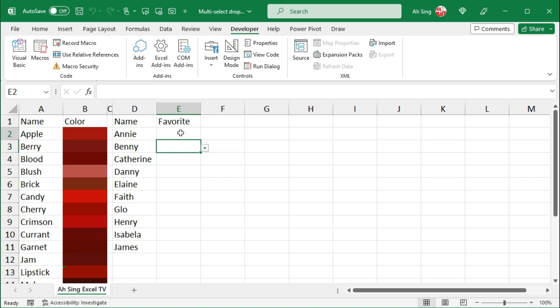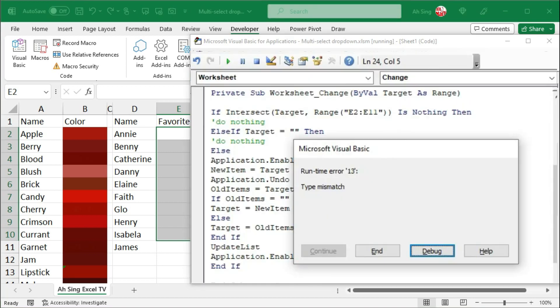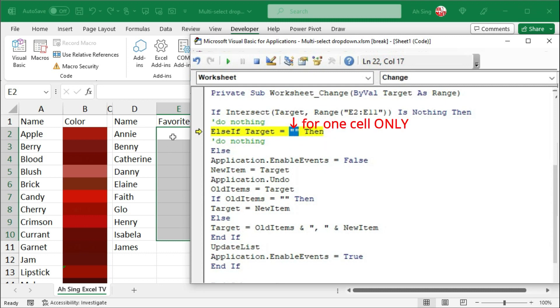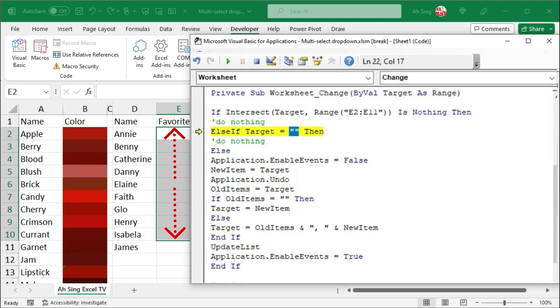However, let's say I select a couple of cells and press on the delete button. As we can see, we have a runtime error type mismatch. When I click on debug, we can see that this line results in error. This is because nothing here is for only one cell. But, I have a couple of cells here. To overcome this issue, we need another condition.